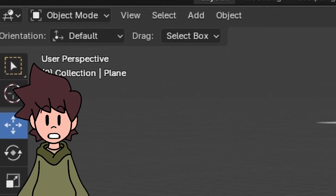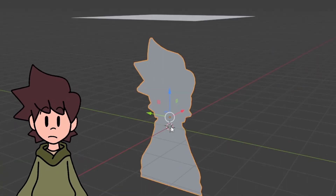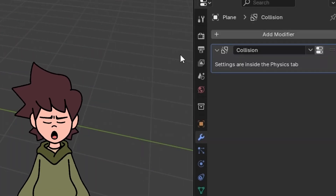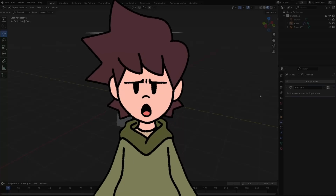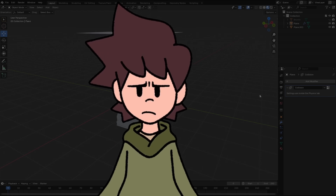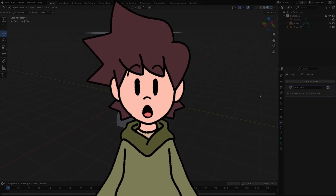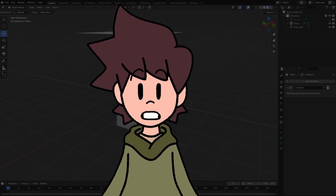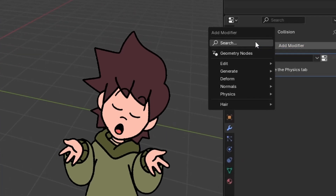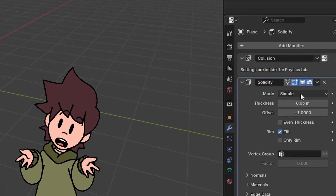Still in Object Mode, select the object that is going to have the collision, come to the Modifiers tab and add the Collision modifier. If your object is an actual 3D object, that's all you need to do. But if it's a plane like I'm doing here, you're also going to add the Solidify modifier and increase the thickness a little bit.